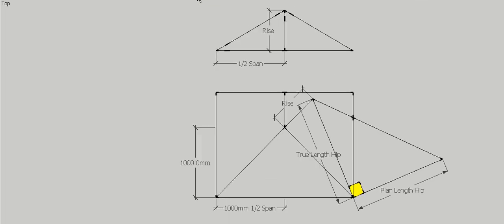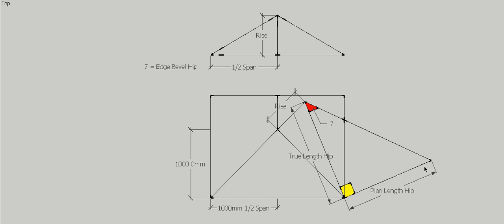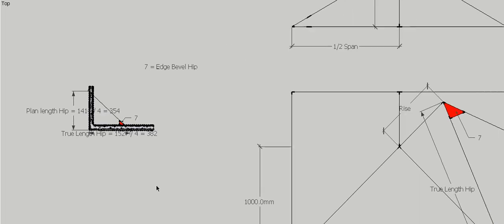Then we need to know our edge bevel for our hip. Our edge bevel is created using the true length of the hip, which once again can be calculated using Pythagoras, the rise, and the plan length of the hip. That'll give you true length, and we need this line up here, which is the plan length of the hip. So we need true length, plan length, and the angle is next to the true length.